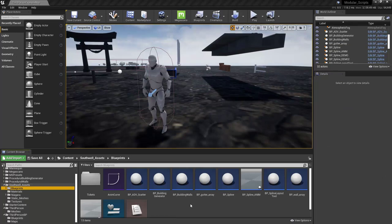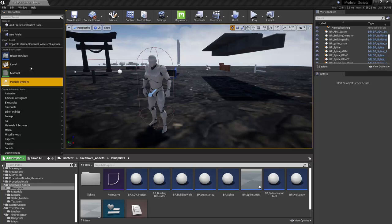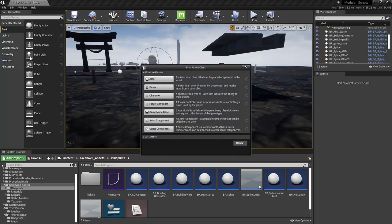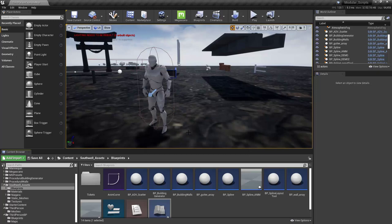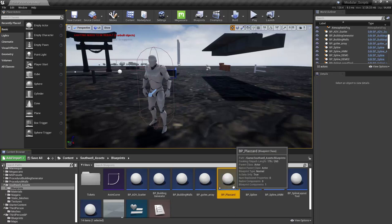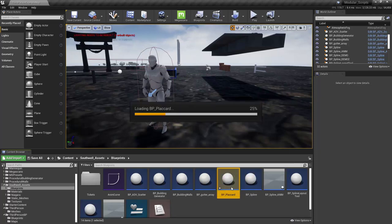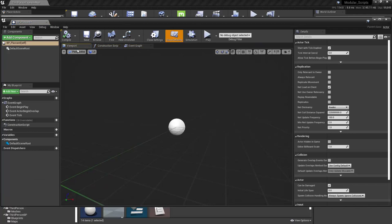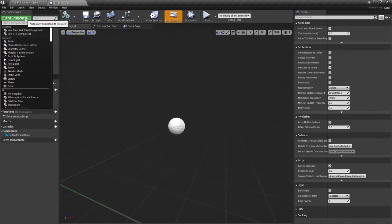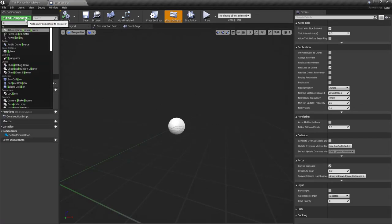So we're going to need an actor blueprint. So just come over here to the far left. I'm going to say add import all the way up here to blueprint class. And go ahead and just choose an actor. I'm going to name this one BP underscore place card. Let's go and just open it up. And instead of here and dock this up at the top.